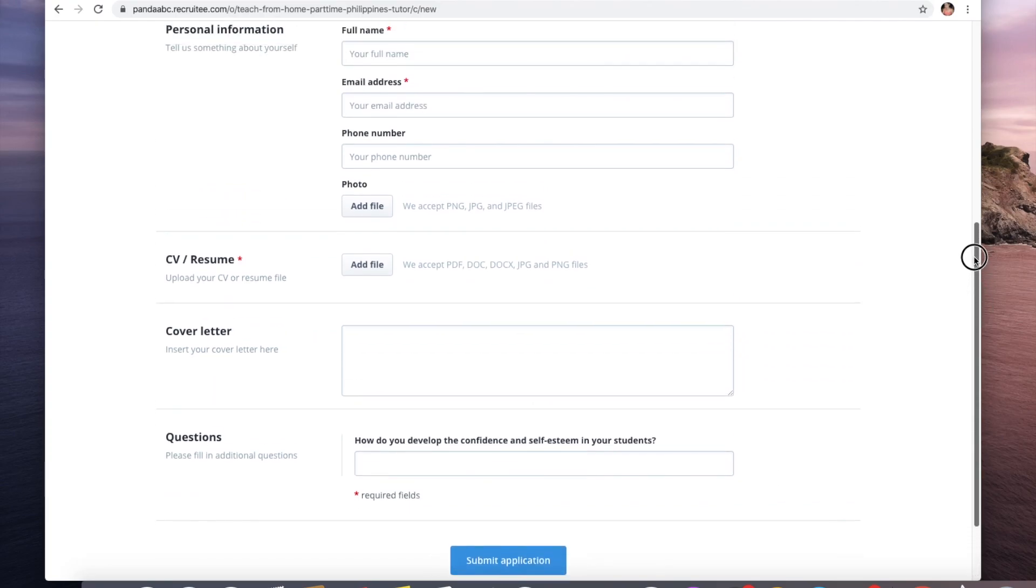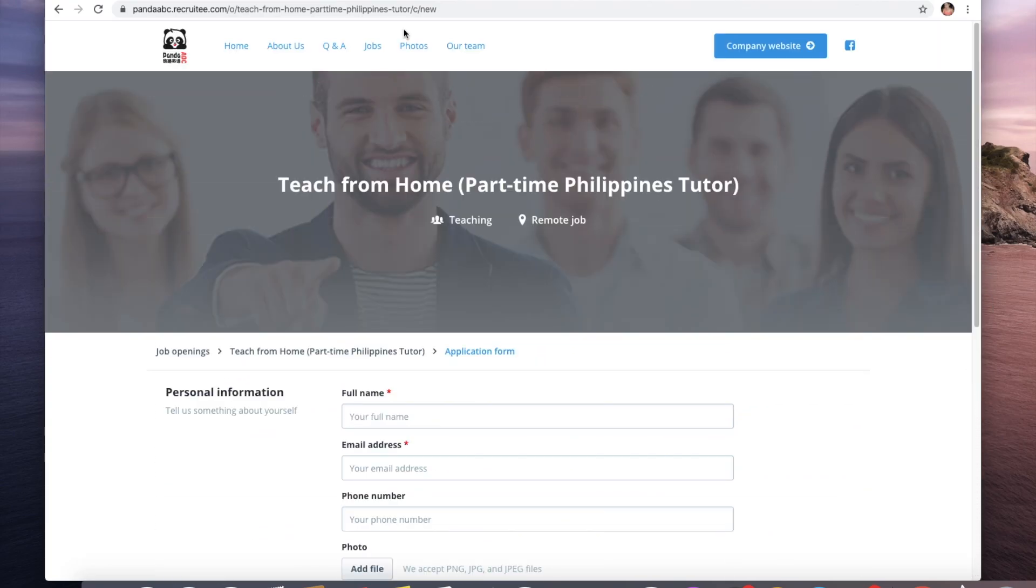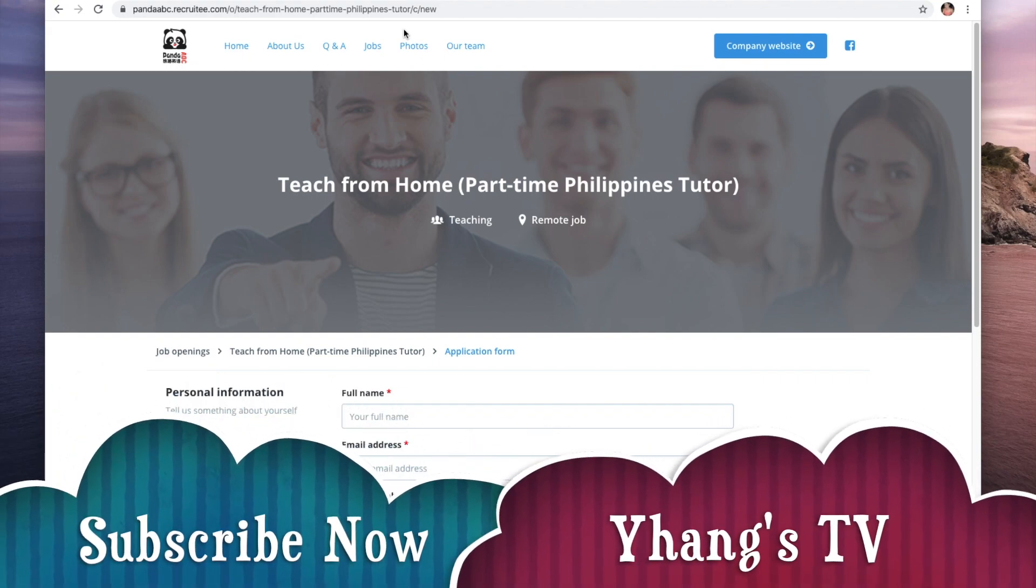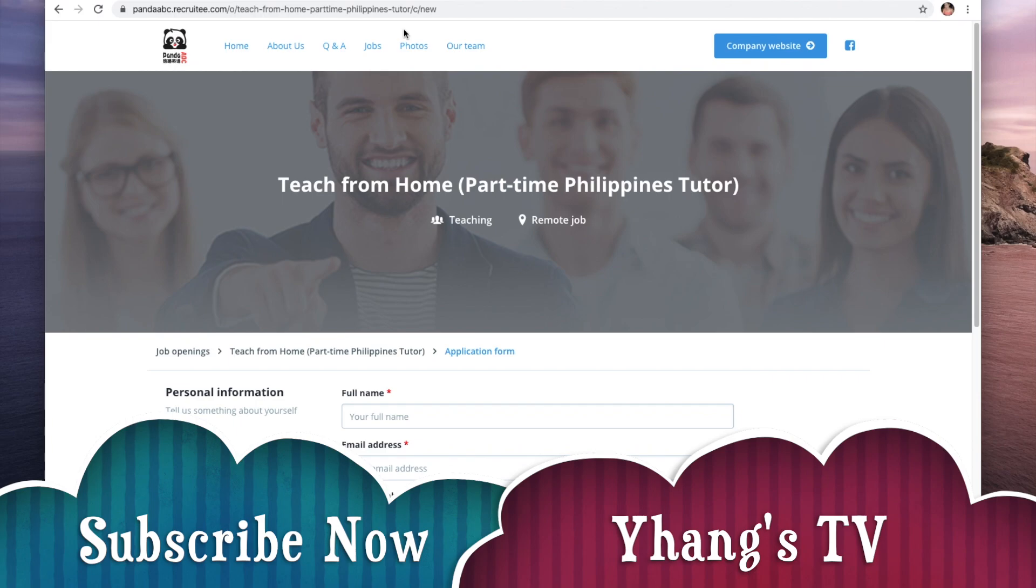Once you fill that out then you can submit the application. You just have to wait within two business days. So that's it guys, again it's pandaabc.recruity.com. I will put the link down below.